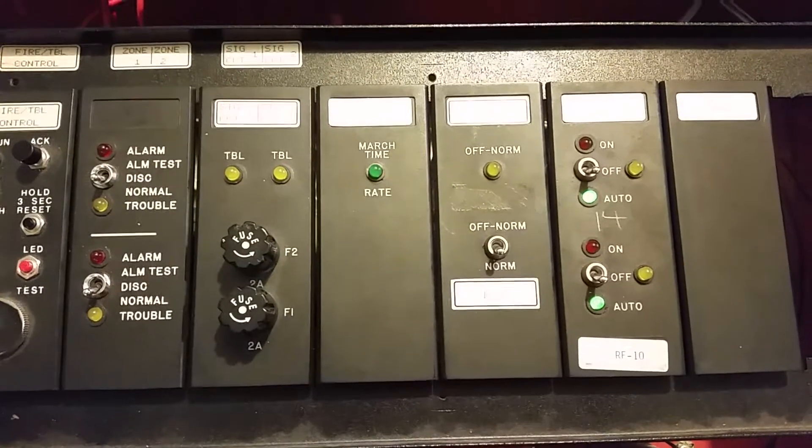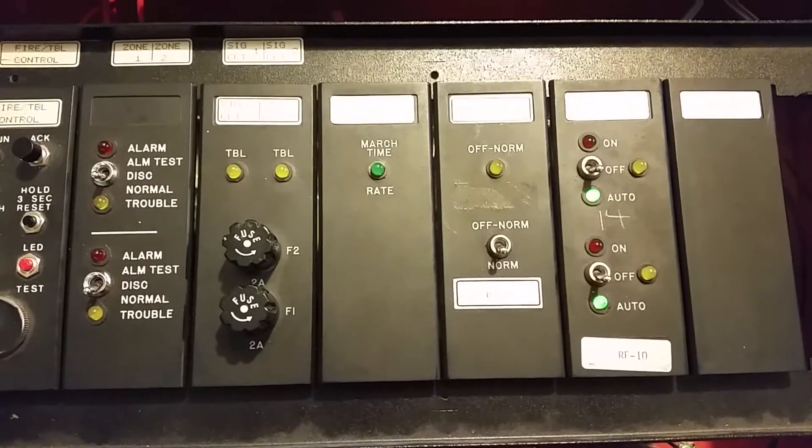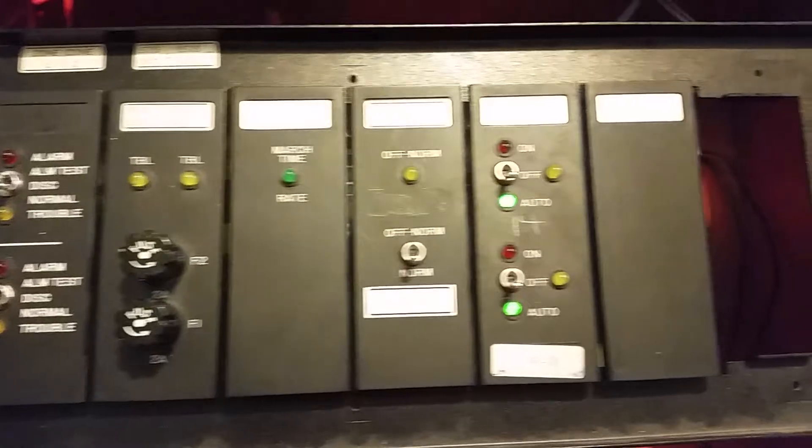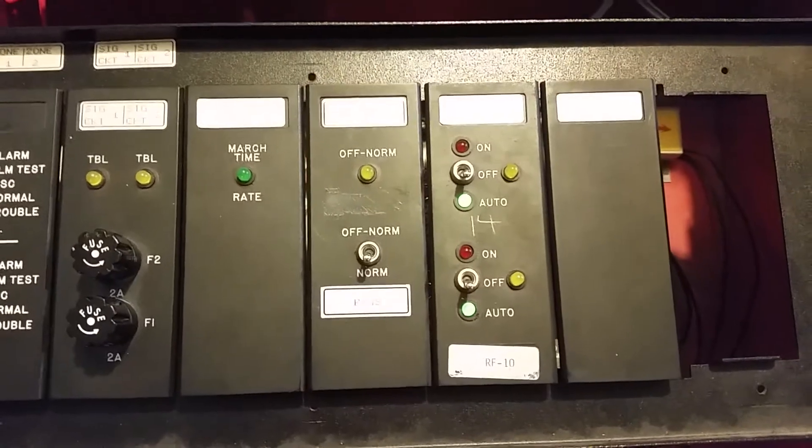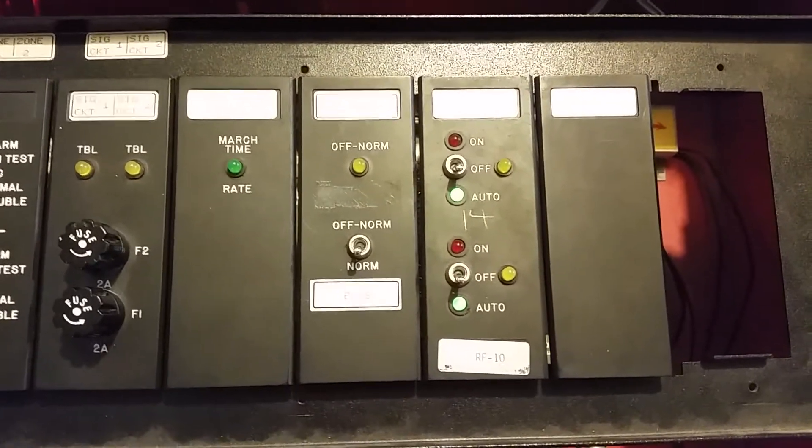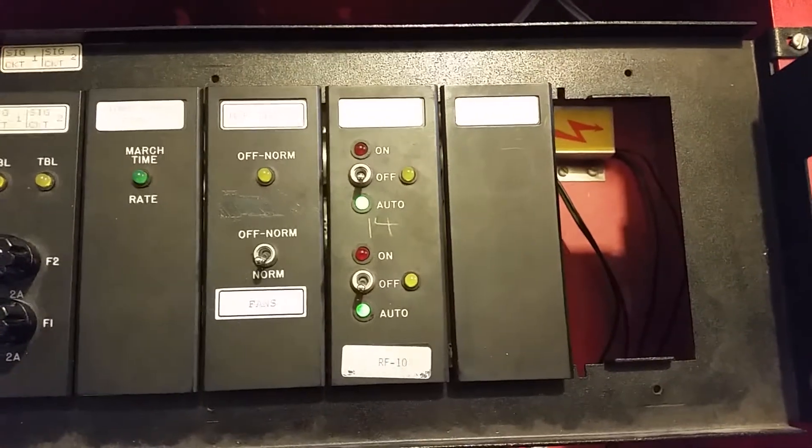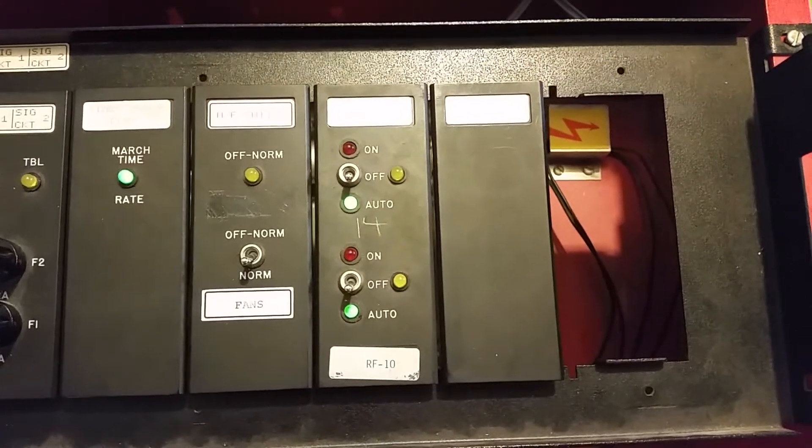But this March Time card also has an integrated timer in it. Some multifunction switches and a Relay card.